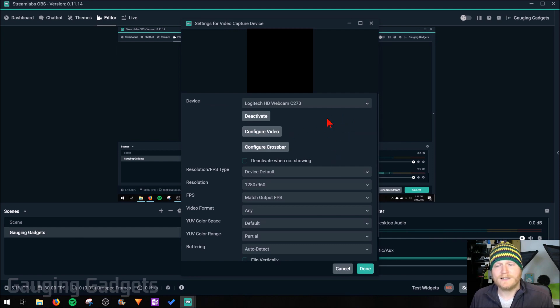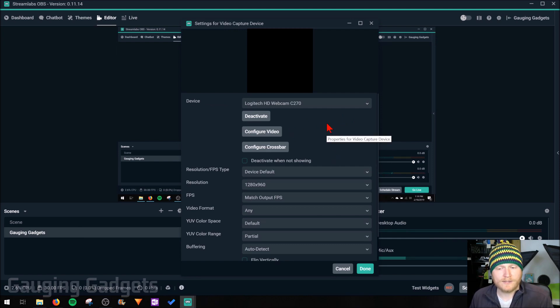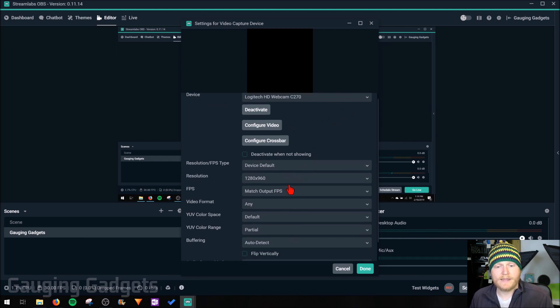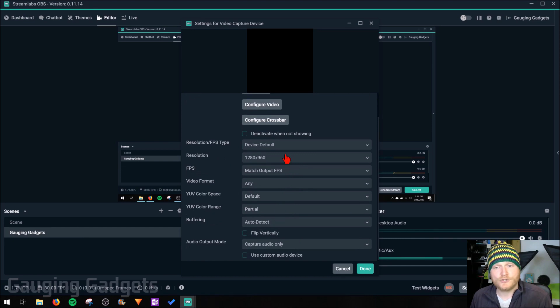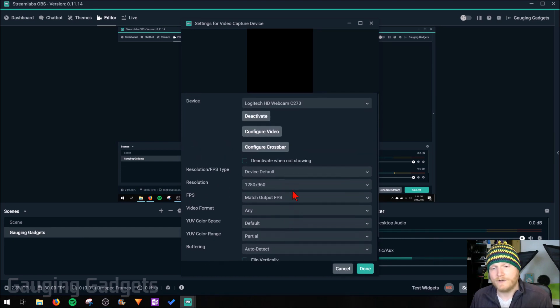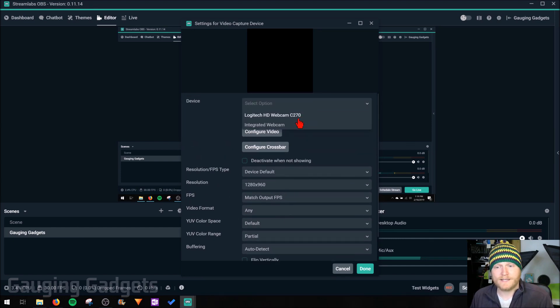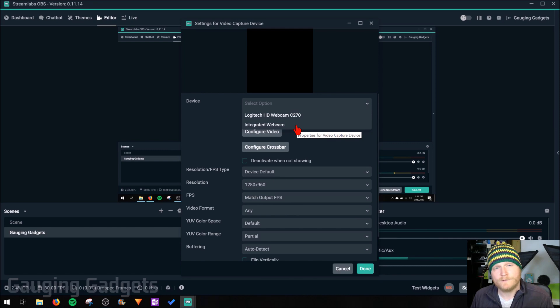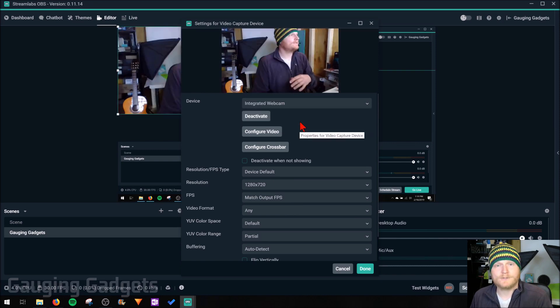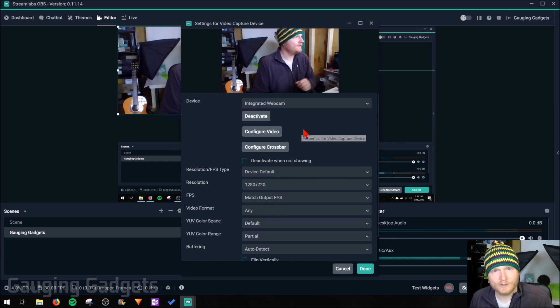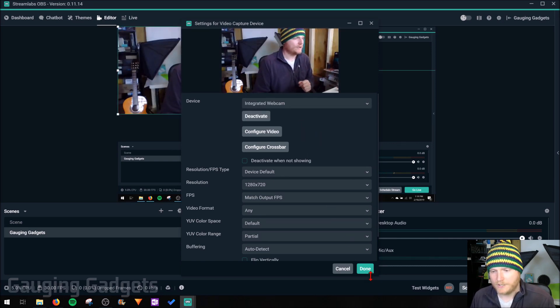Right here we can select the different webcam or capture card, anything like that, and then make changes to that actual device. I'm going to be using my secondary webcam because I'm using my first one to film this video. So please excuse it, it looks a little strange.